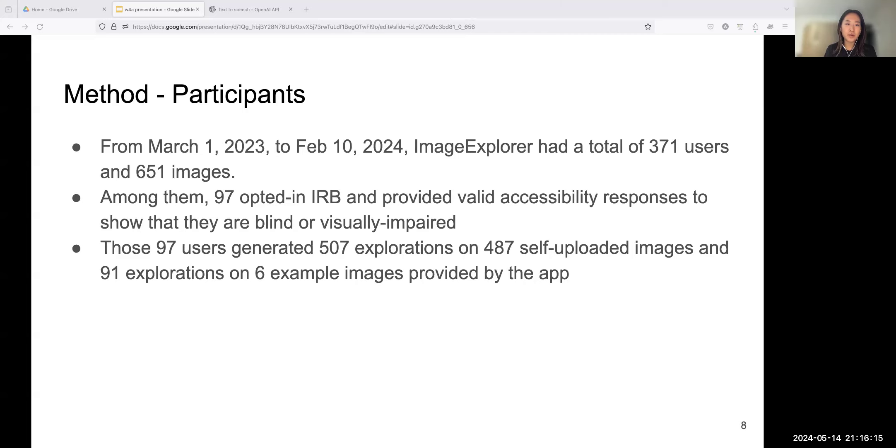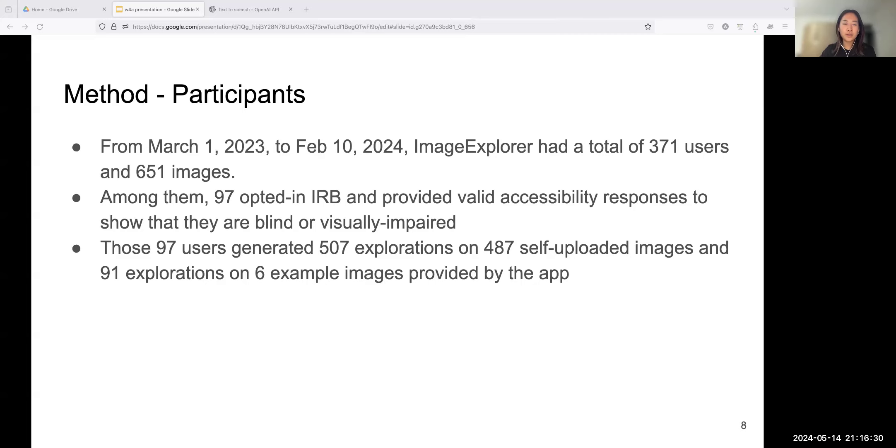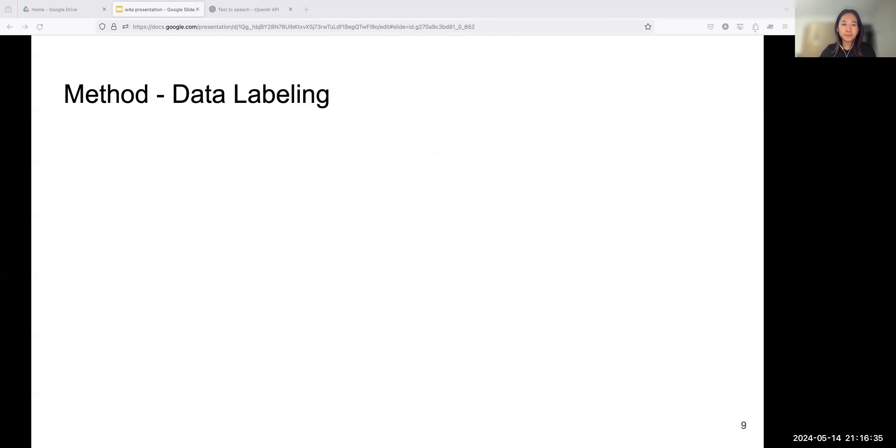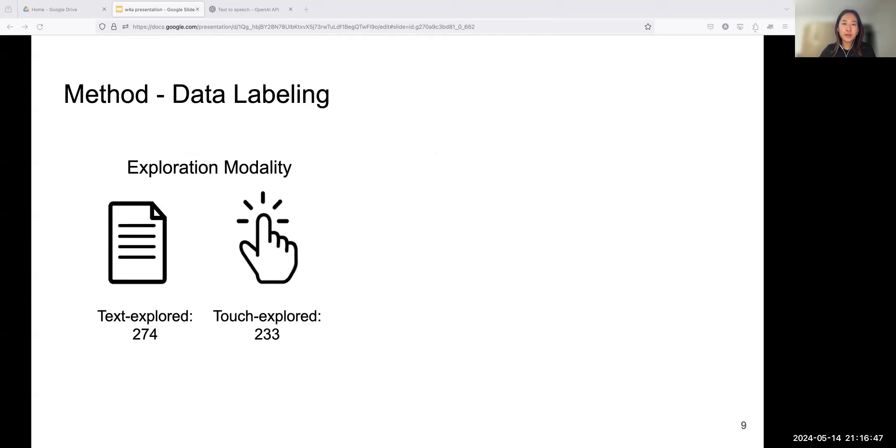For the participants, from March 1st, 2023 to February 10th, 2024, in total we had 371 users who uploaded and explored 651 images. Among them, 97 opted into our IRB and provided valid accessibility responses to show that they are blind or visually impaired. Those 97 users generated 507 explorations on 487 self-uploaded images and 91 explorations on 6 example images provided by the app. All of our analyses are based on those 97 users.